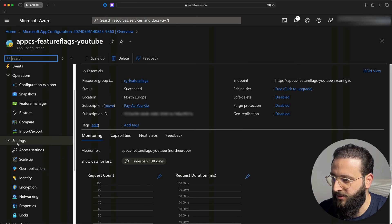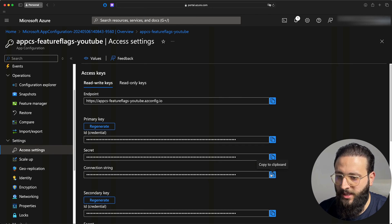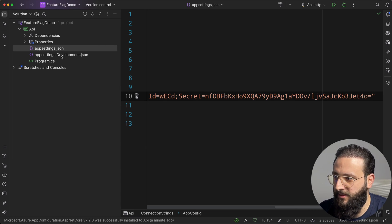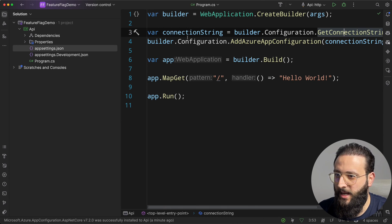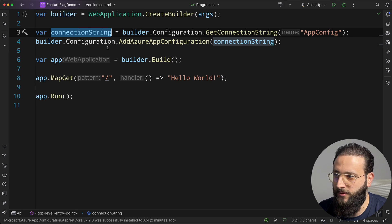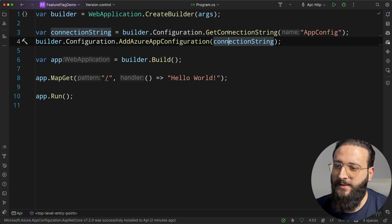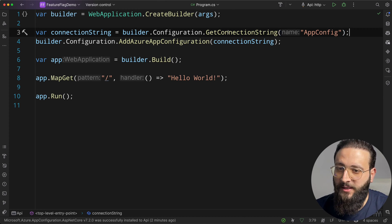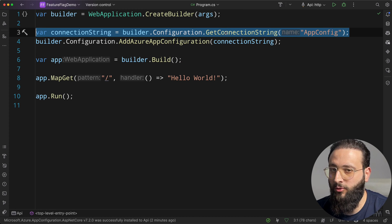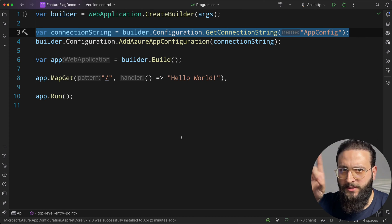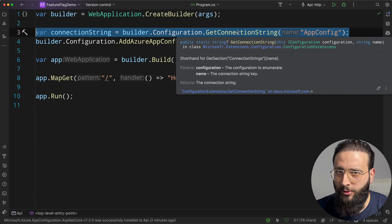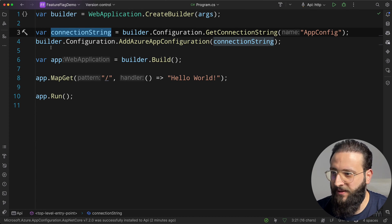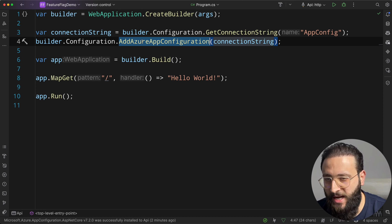To get the connection string, scroll down under Settings, Access Settings, and copy the connection string from there. Now go back to Rider and put it inside appsettings.json under a new ConnectionStrings section with a key called AppConfig. It's good practice to keep your connection string in a secure place rather than in appsettings — you can use Azure Key Vault. I have a video on that, but for this video it's fine to read it from appsettings to connect to Azure App Configuration.